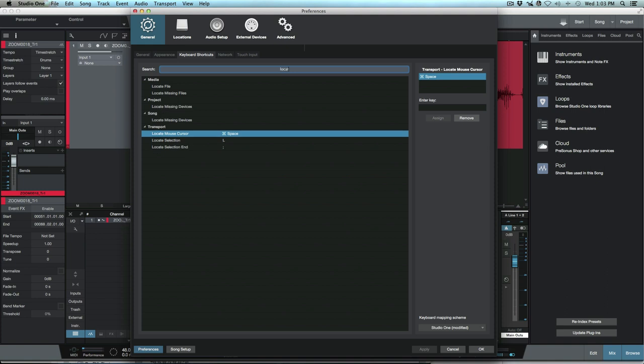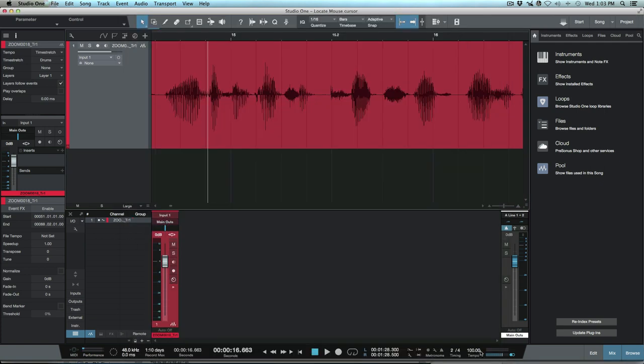...you can see here that I have locate mouse cursor and this is currently mapped out to command spacebar. Like I said I can't remember whether Studio One came that way or whether this is something that I mapped out, but either way I think it's a great feature to use and I actually use it all the time.